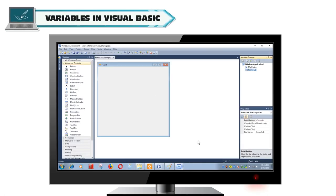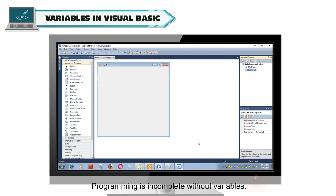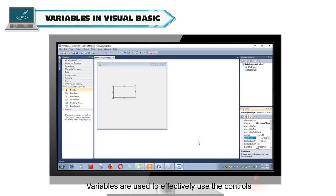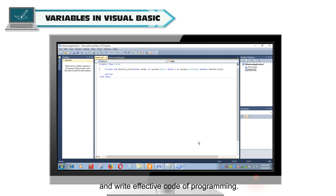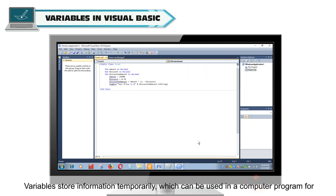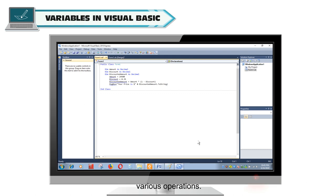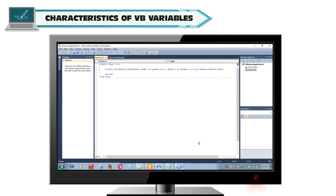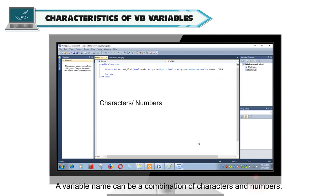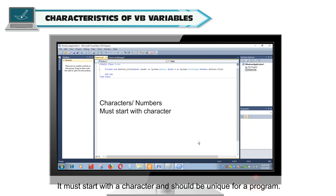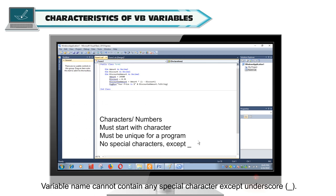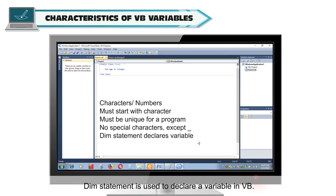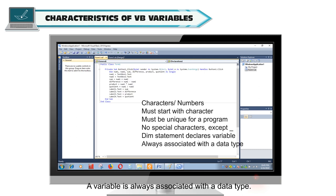Variables in Visual Basic. Programming is incomplete without variables. Variables are used to effectively use the controls and write effective code. Variables store information temporarily which can be used in a computer program for various operations. Characteristics of a variable in VB: a variable name can be a combination of characters and numbers. It must start with a character and should be unique for a program. A variable name cannot contain any special character except underscore.